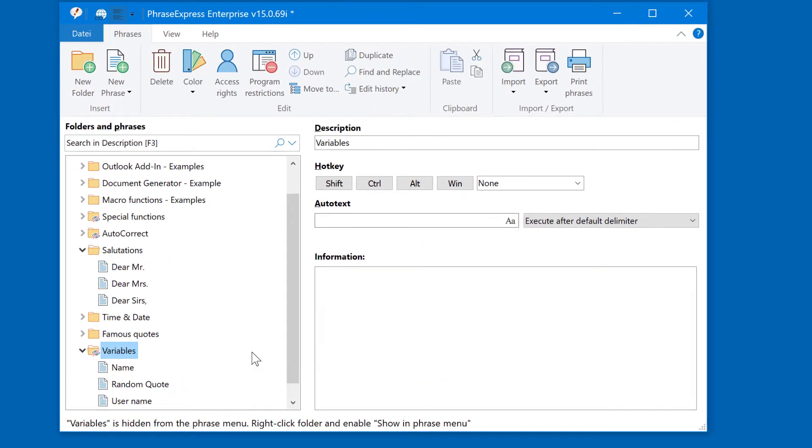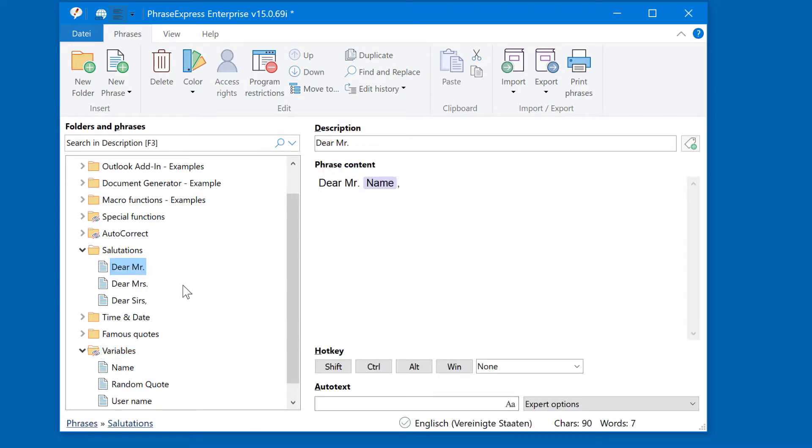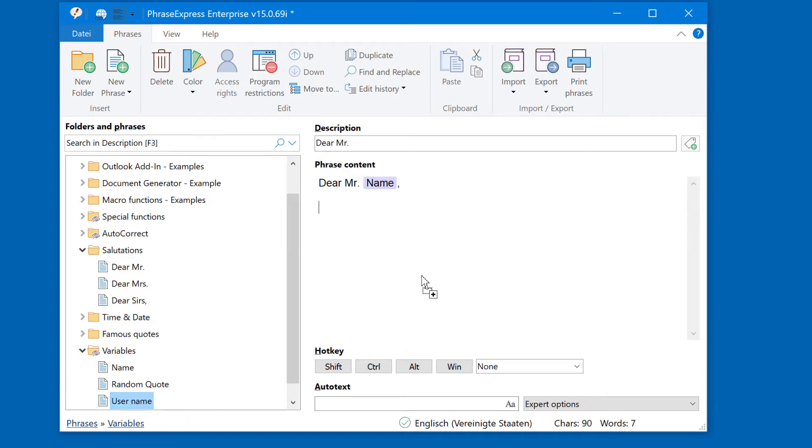This gives you extra flexibility and access to more features you know from regular phrases. For example, we have a salutation and you can drag and drop like a variable.